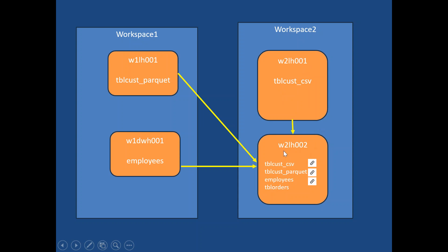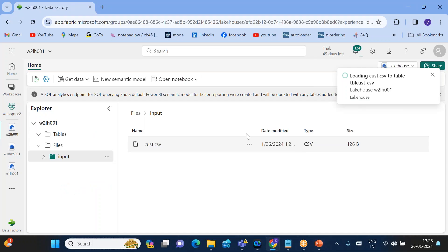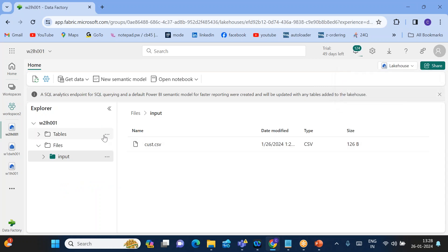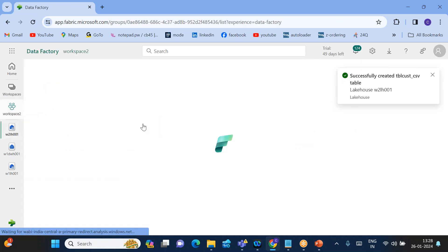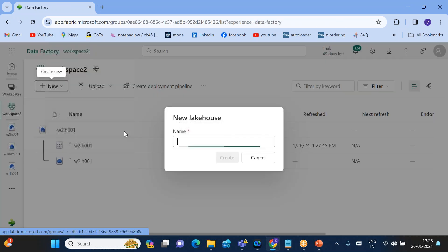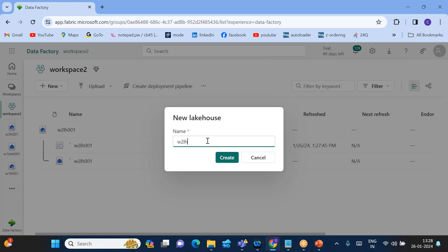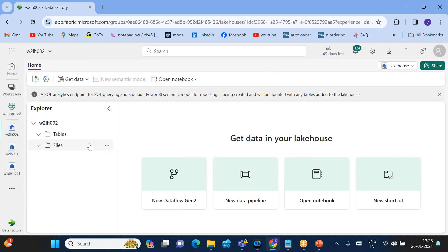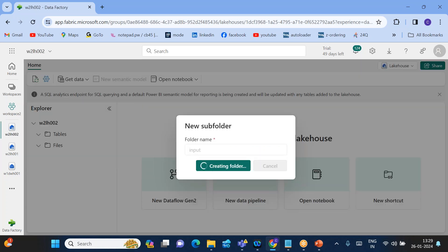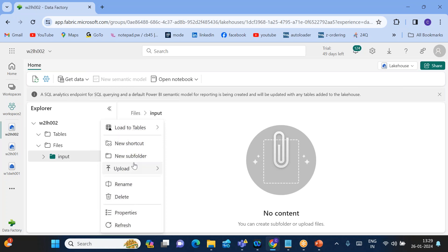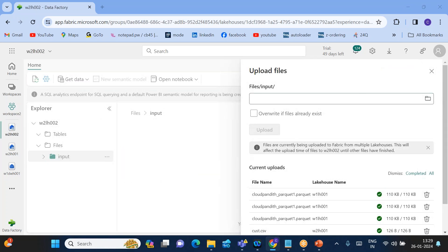Now according to the diagram, within Workspace Two Lake House 001 the table is also created. Finally, we need to create Workspace Two Lake House 002. Click New and then Lake House — name it Workspace Two Lake House 002 and create it. Within this lake house, let me show you how to create a normal table as well.